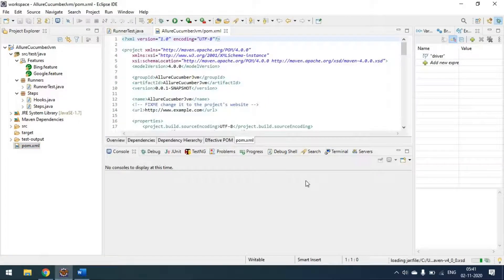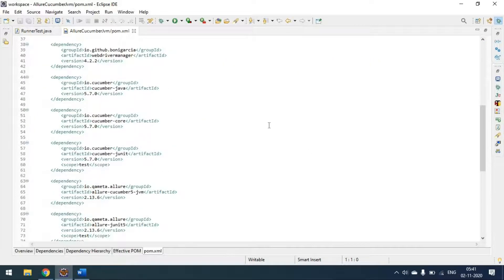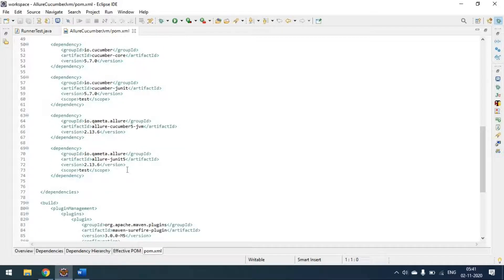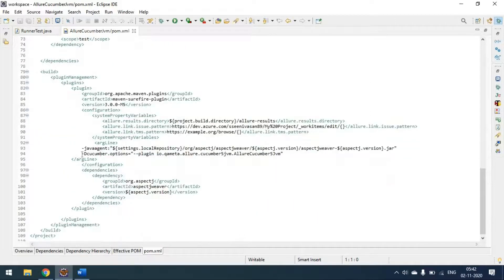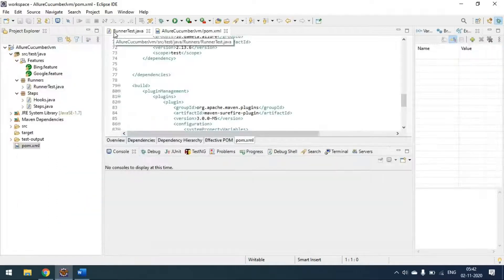Opening the pom.xml: I'm using Cucumber version 5, so I'm using JVM version 5 and JUnit 5 as well. The plugin I've added — copied from the website — sets the results path and some link properties for Allure. This argument line is what we have to pass, and that's all.